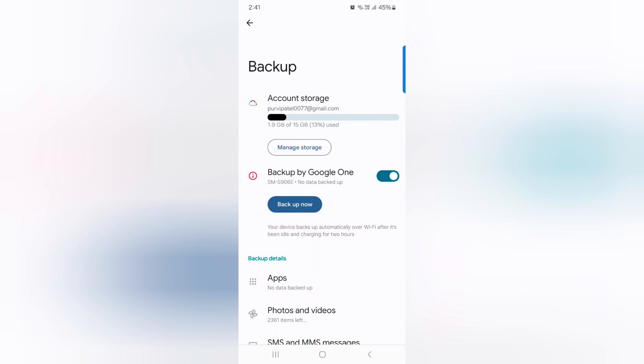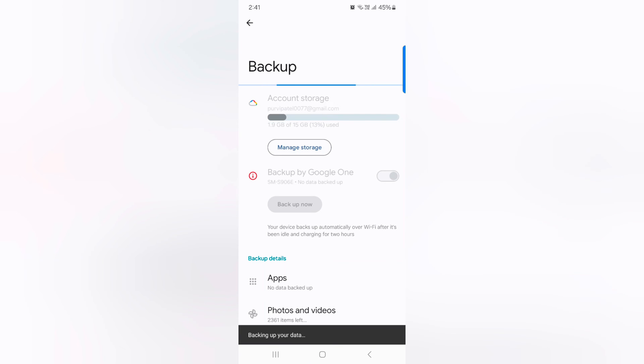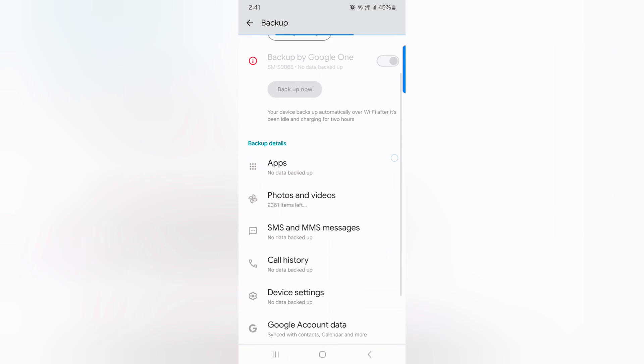Here you can see Backup by Google One. Tap on Backup Now button to automatically backup all your data. Confirm your lock screen. It will automatically backup the data on your device.